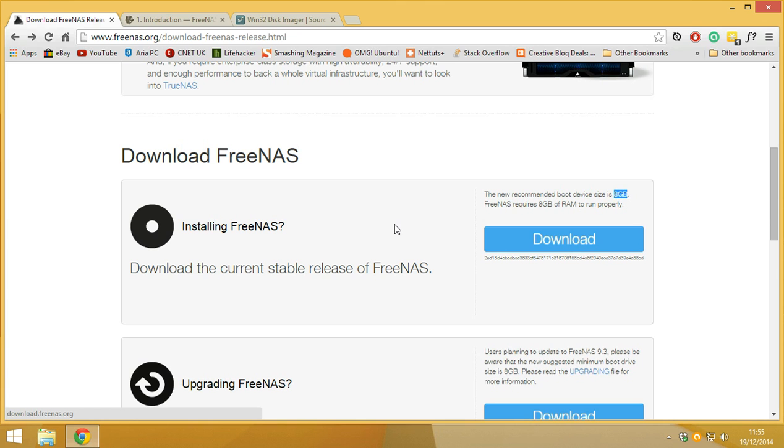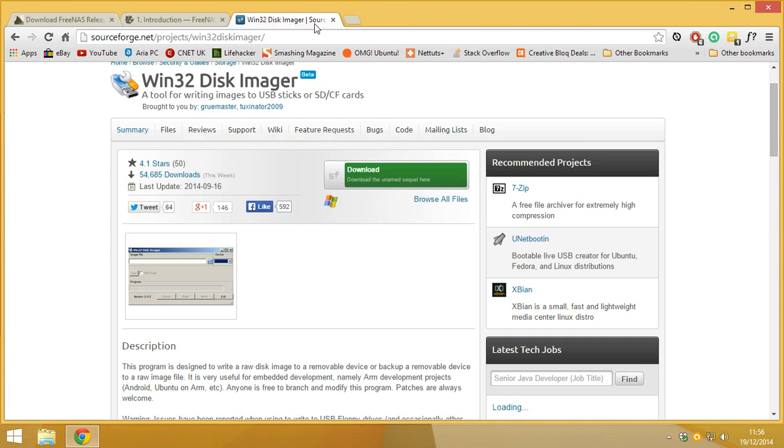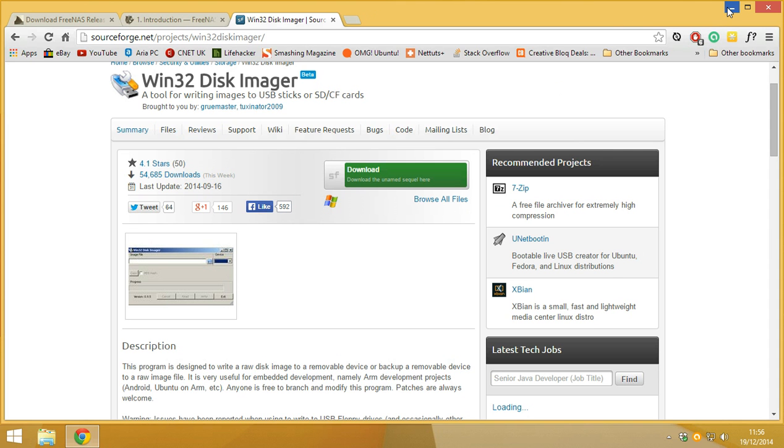So let's get installing onto a USB drive. First you need to download FreeNAS and I've already done that, so I'm not going to show you me downloading it because there's no point. And then you need to download Win32 Disk Imager and download the latest version and install it. If you're a Windows user, you know how to install a program, so I'm not going to run through that one either.